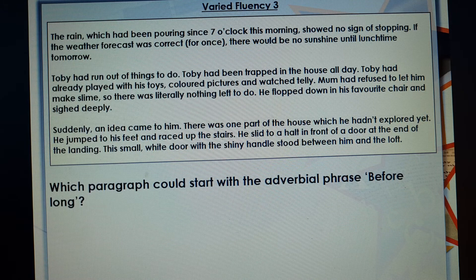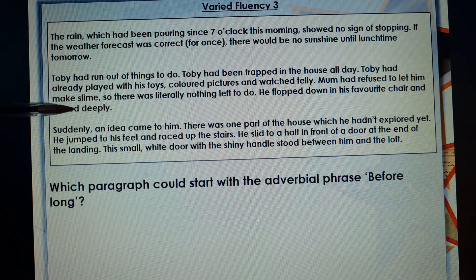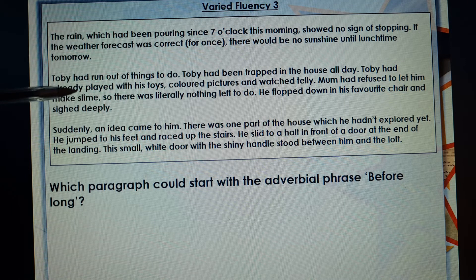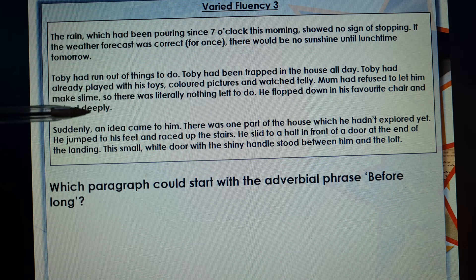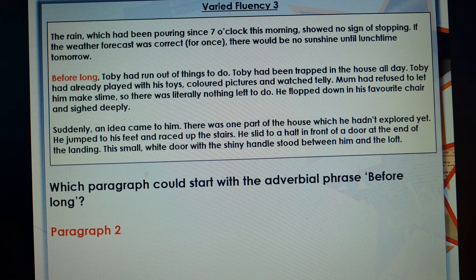Next question: which paragraph could start with the adverbial phrase 'before long'? Well, it's pouring down with rain, then Toby runs out of things to do, then he gets his idea. I think a good paragraph to start with 'before long' would be the second paragraph — it's been raining all morning, so 'before long' Toby runs out of things to do. Another way of saying that is 'eventually'. And it is paragraph two: 'Before long, Toby had run out of things to do.'